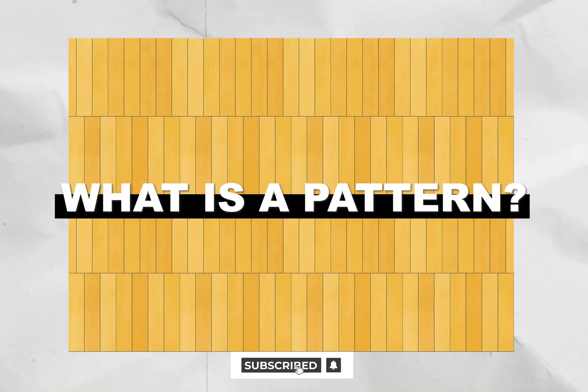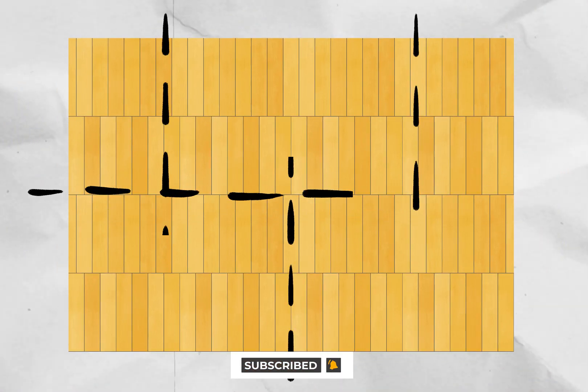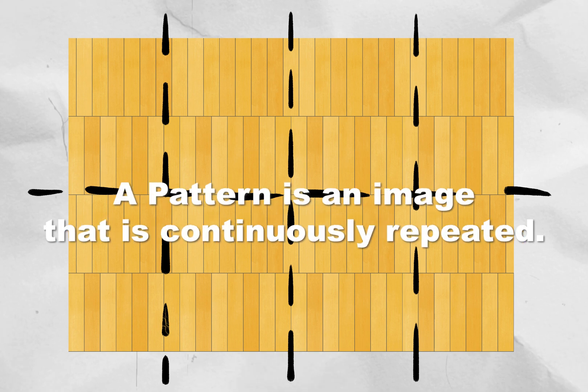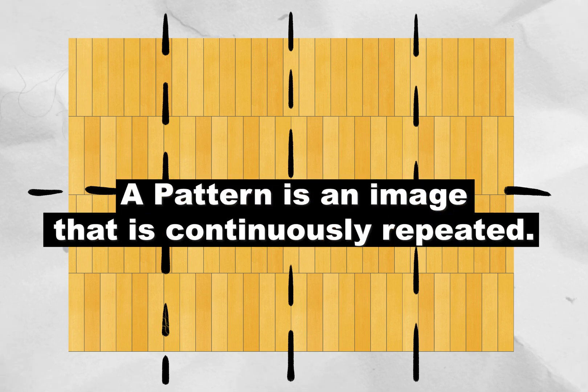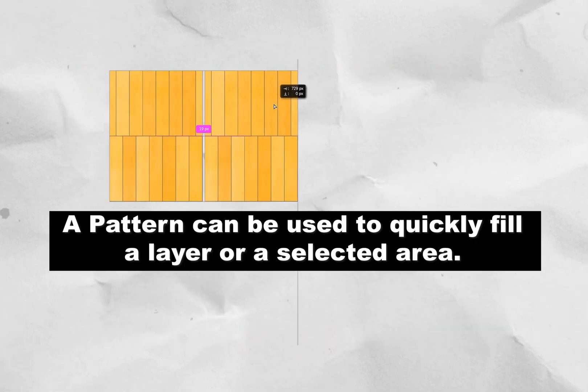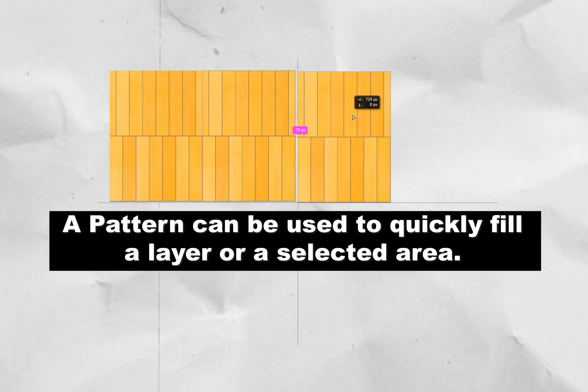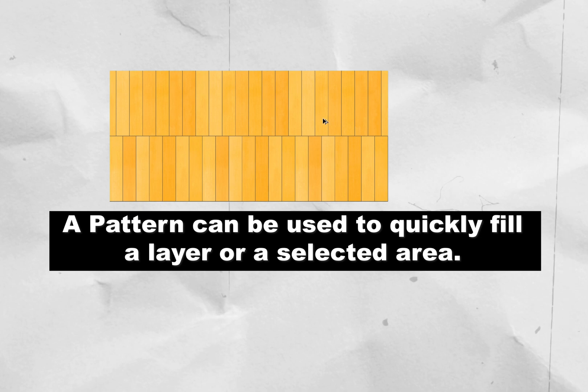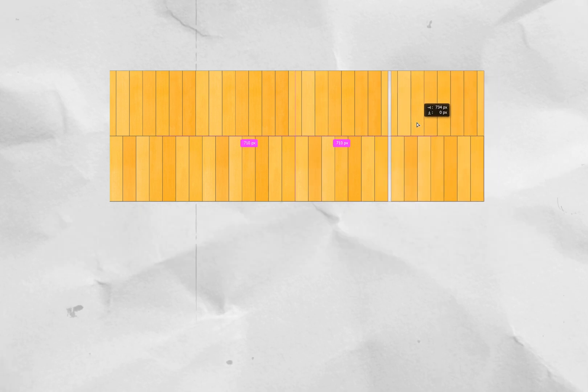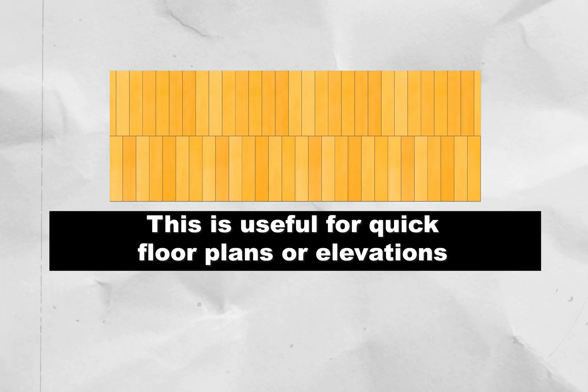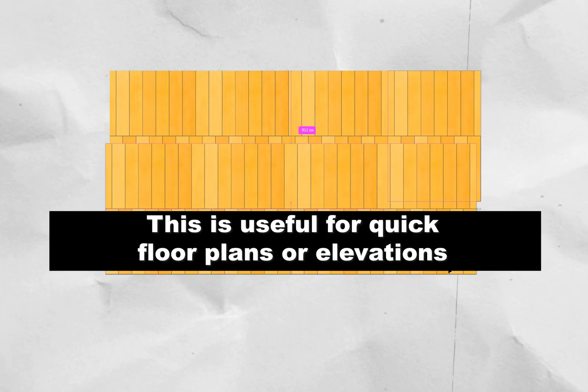So, what is a pattern? A pattern is an image that is continuously repeated. A pattern can be used to quickly fill a layer or a selected area in Photoshop. This is useful for quick floor plans or elevations.